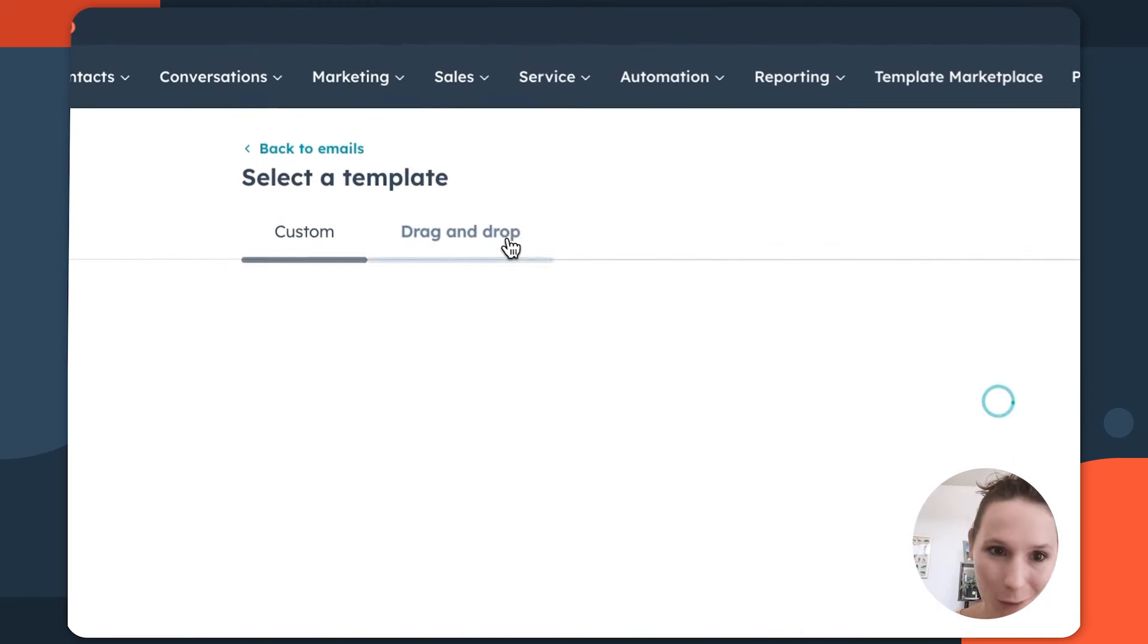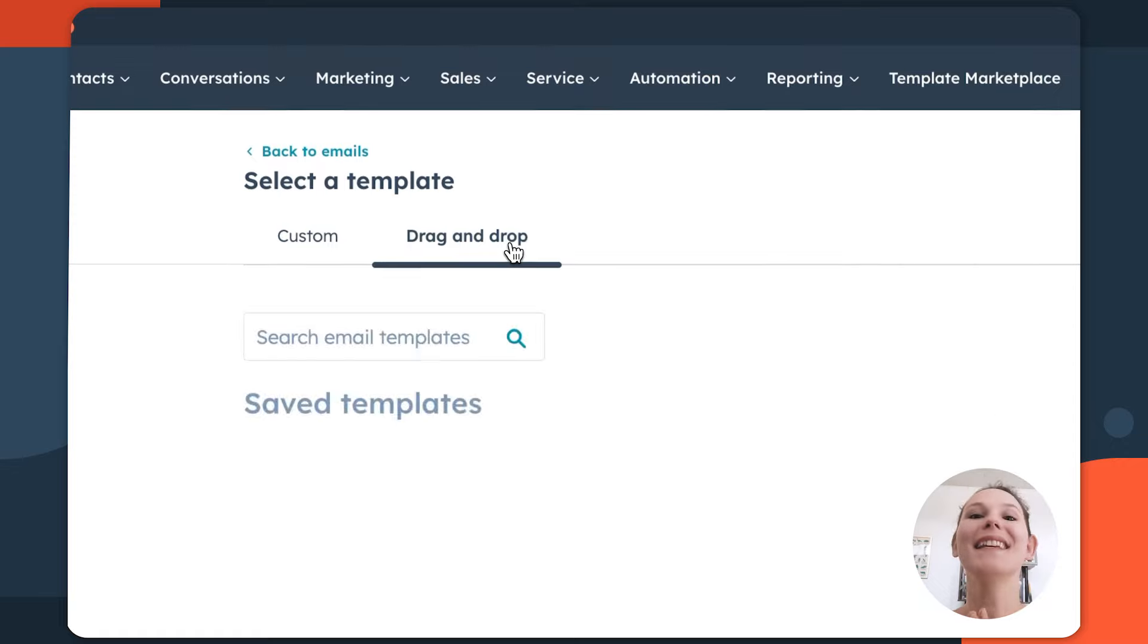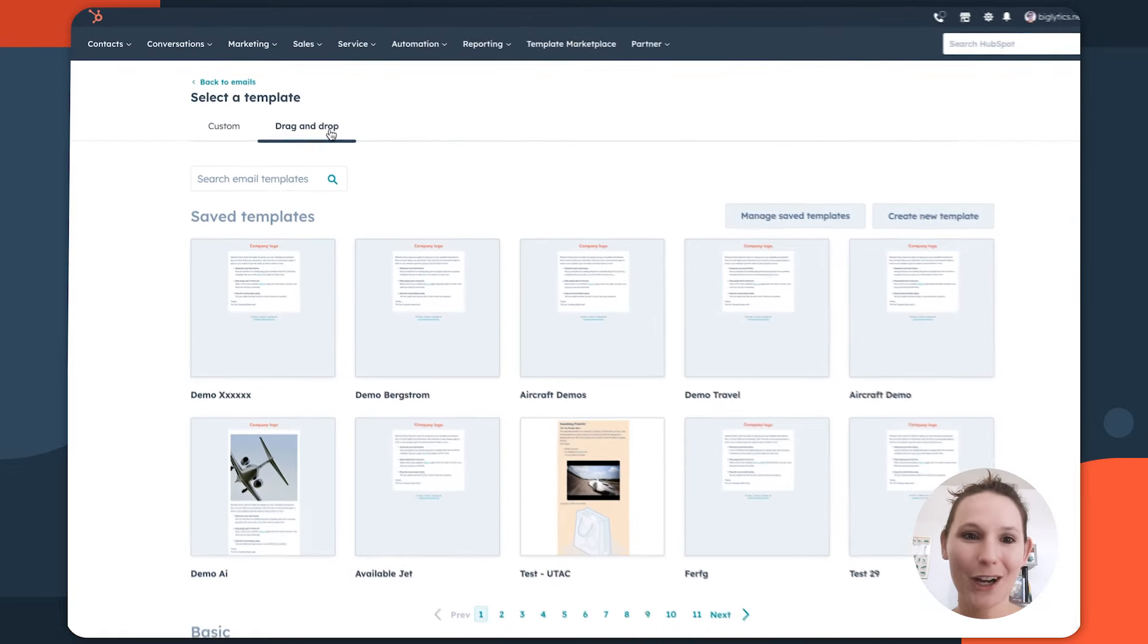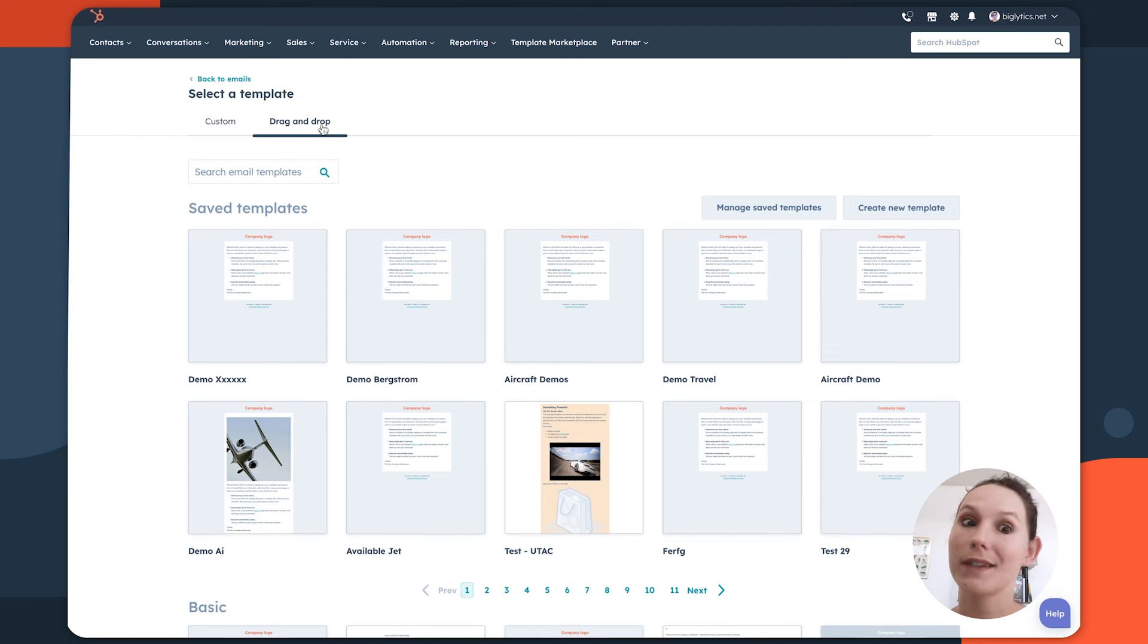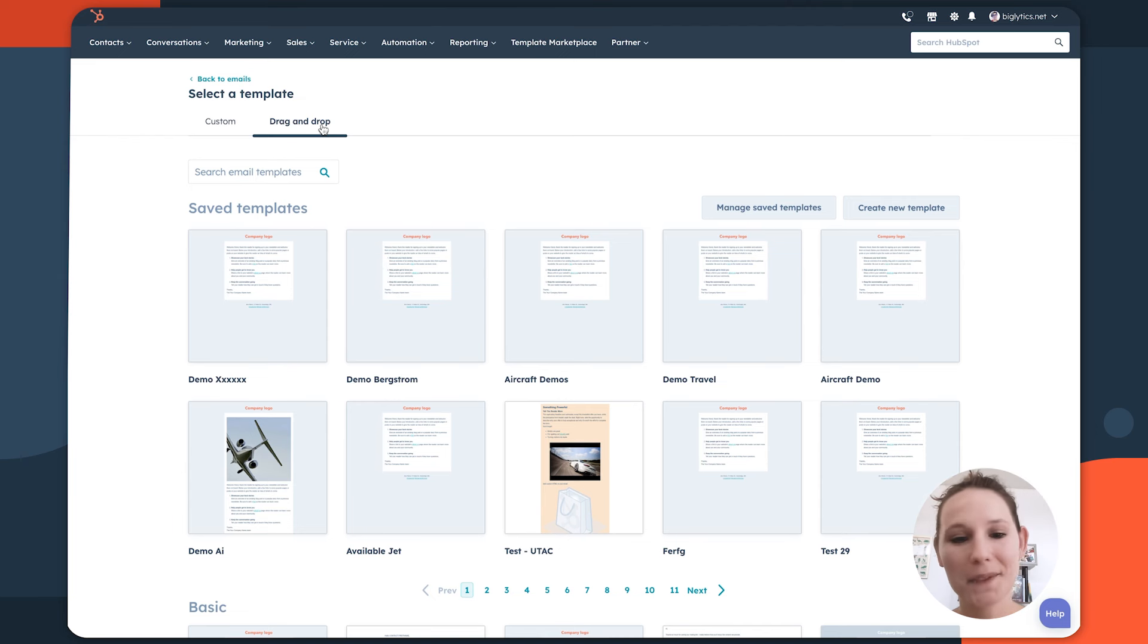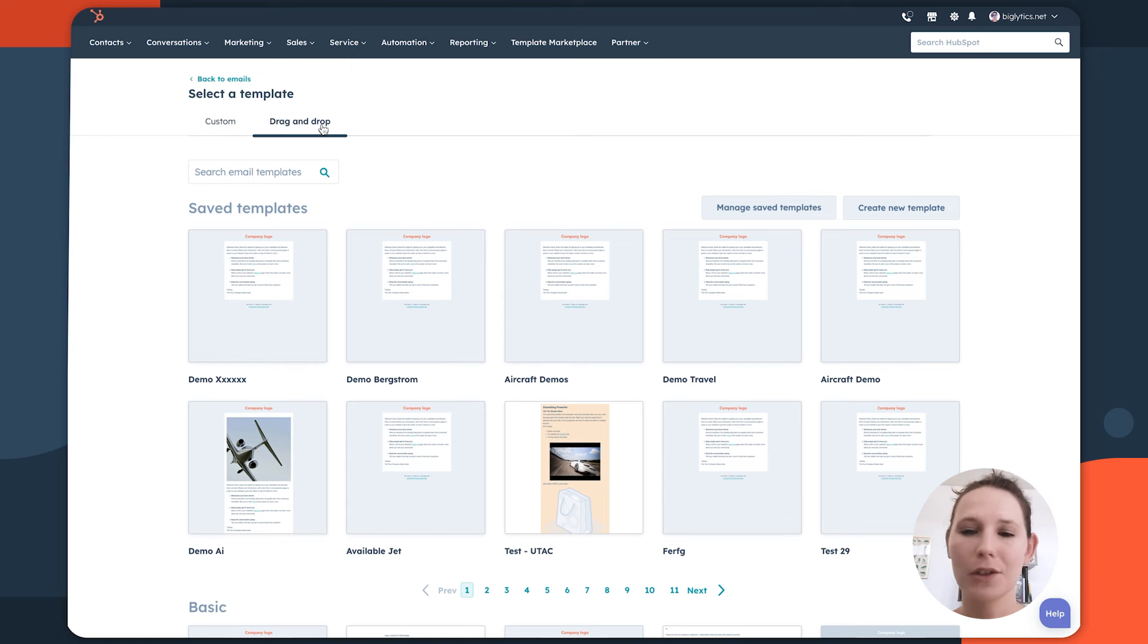And then you have this drag and drop option. Now this is my favorite option because your girl is not good at HTML or CSS and drag and drop templates are going to be the most surefire way to make sure that you can, without much coding expertise, really create highly interactive formatted emails.